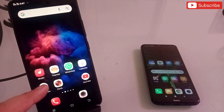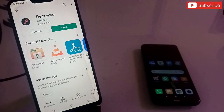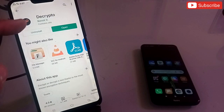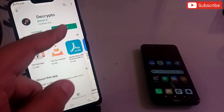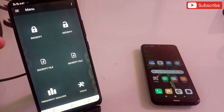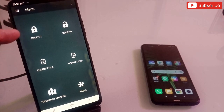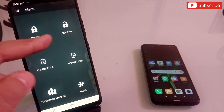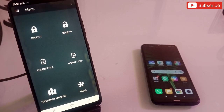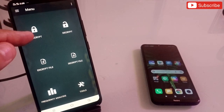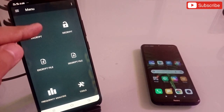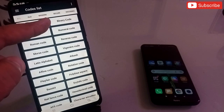Let's talk about the first application, which is called Decrypto. Simply click on open and the application will come up. You will get two options here: one is encrypt and the second is decrypt. Now, any important message which you want to share with your friend or client, instead of sending it on WhatsApp, come to this application and click on encrypt.